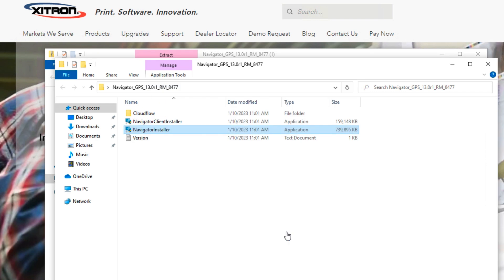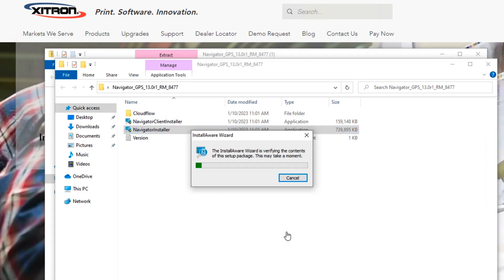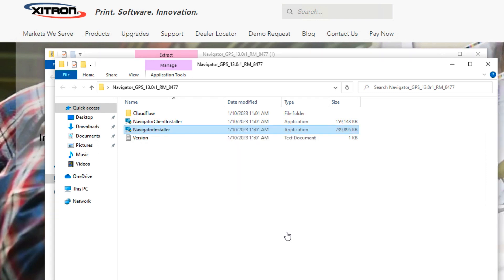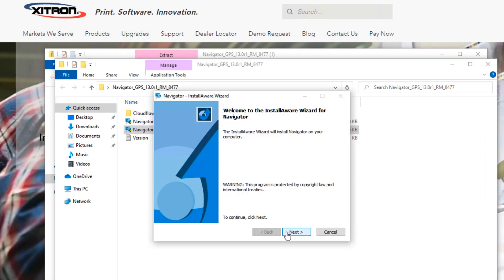The installer will begin the process of uncompressing the installer application, which may take a few minutes. When the Welcome screen appears, click Next.